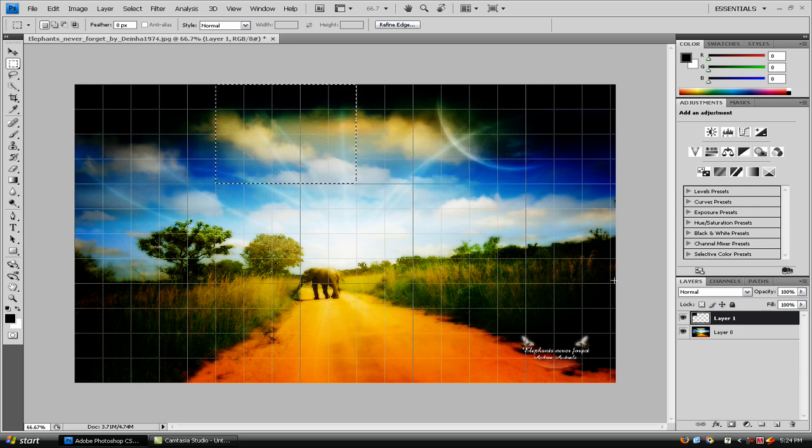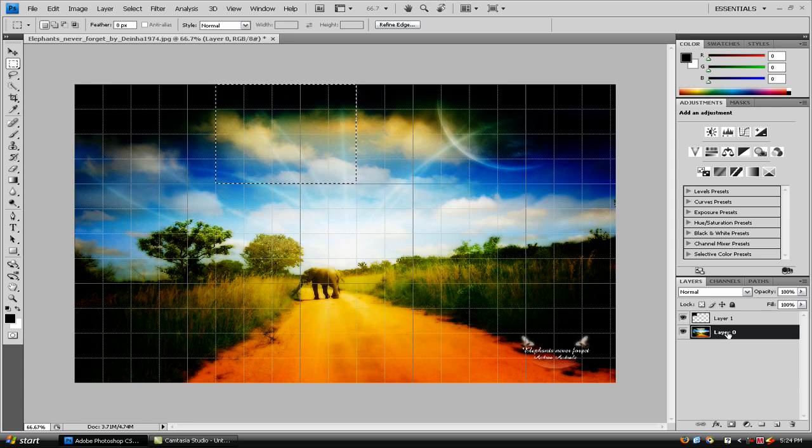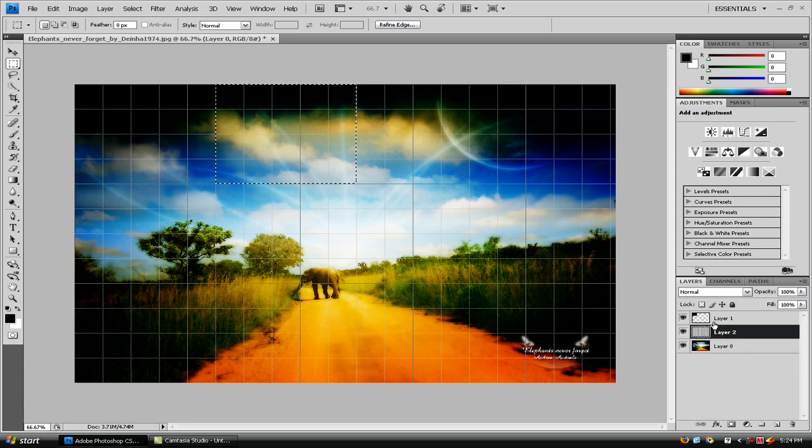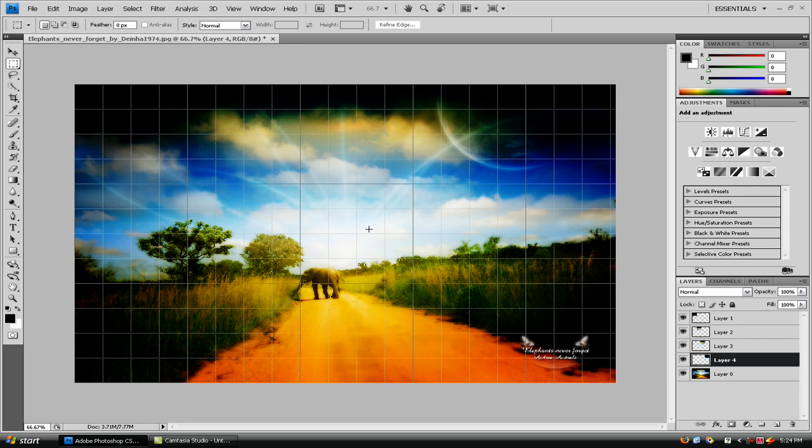If you get that error, just go ahead and click down here, which you will get that error. If layer 0 is not clicked when you're doing this, you'll get that error.